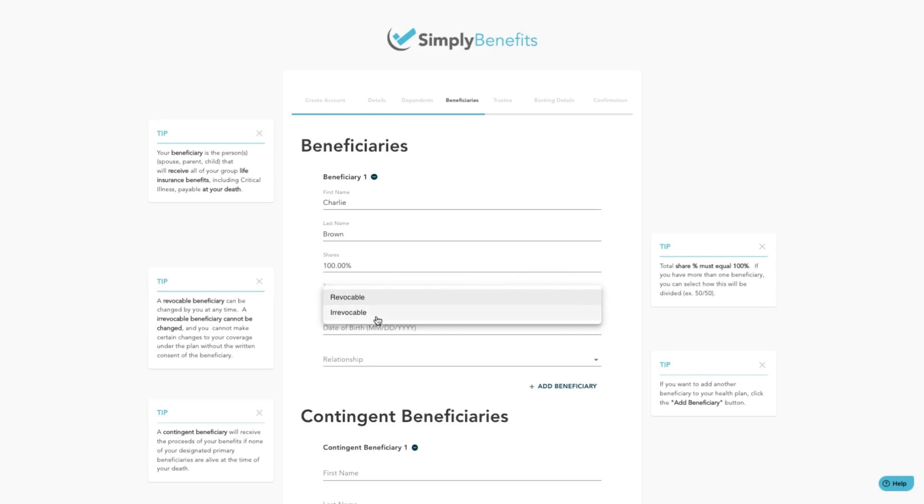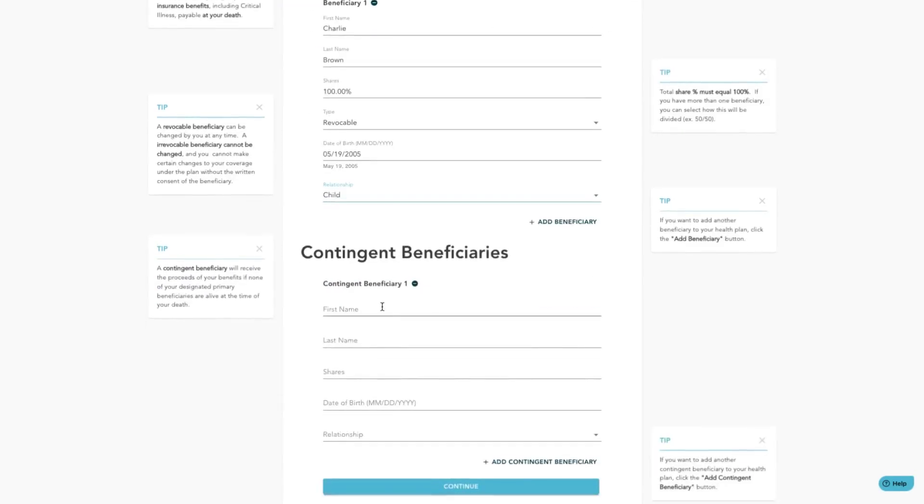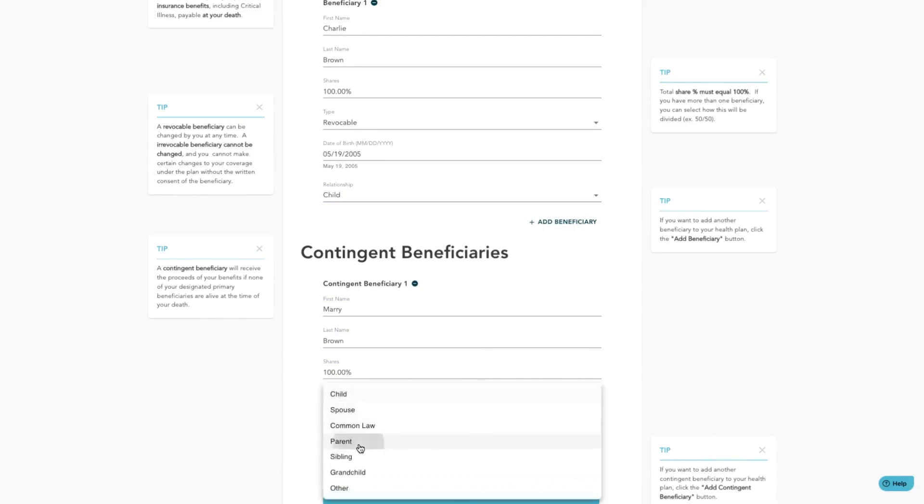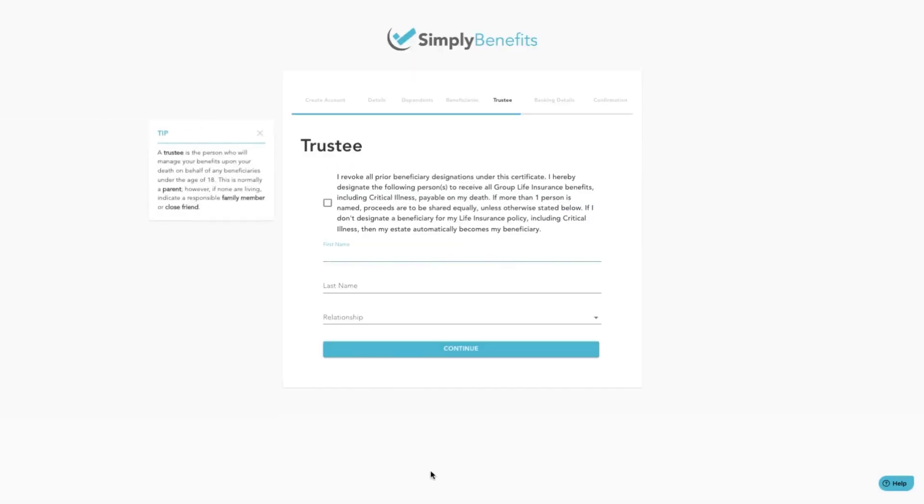A revocable beneficiary can be changed by you at any time, whereas an irrevocable beneficiary cannot be changed, and you cannot make changes to your plan without written consent from this irrevocable beneficiary. Once that is complete, click on the continue button at the bottom.